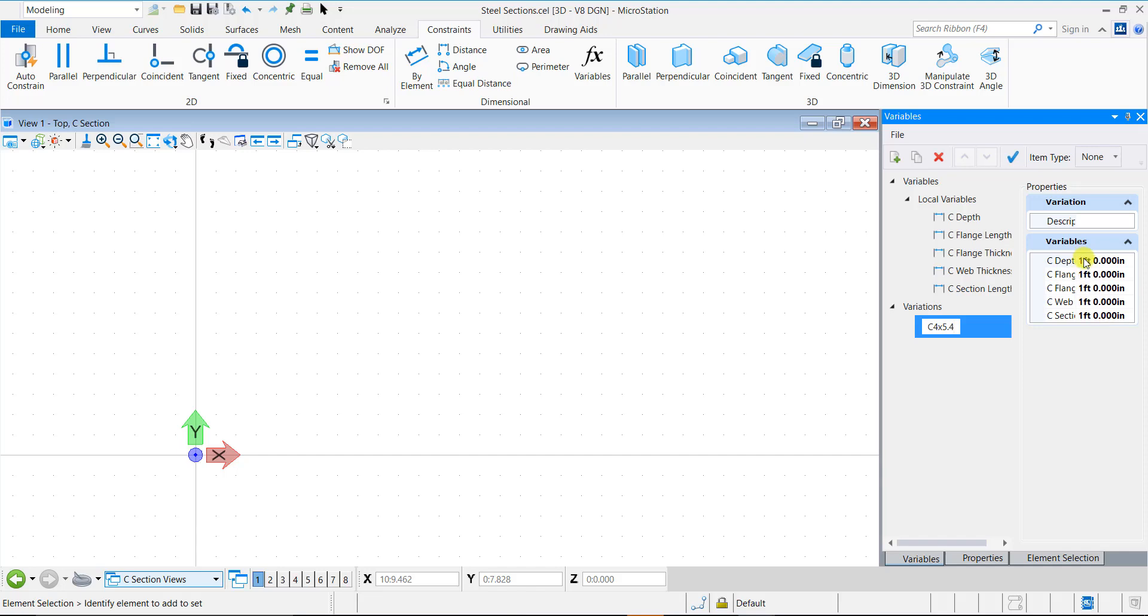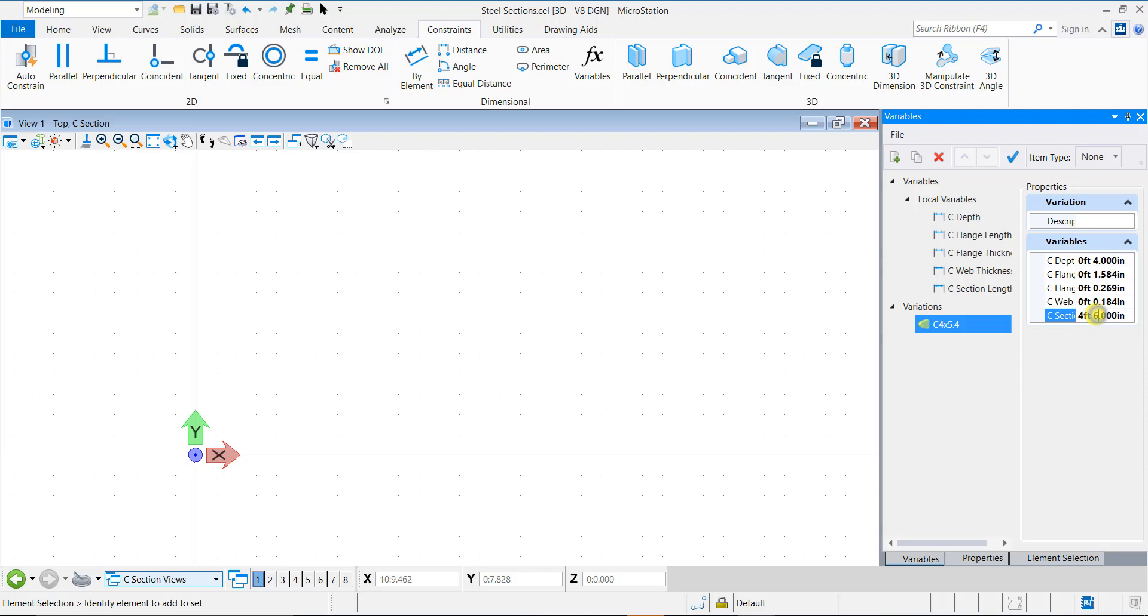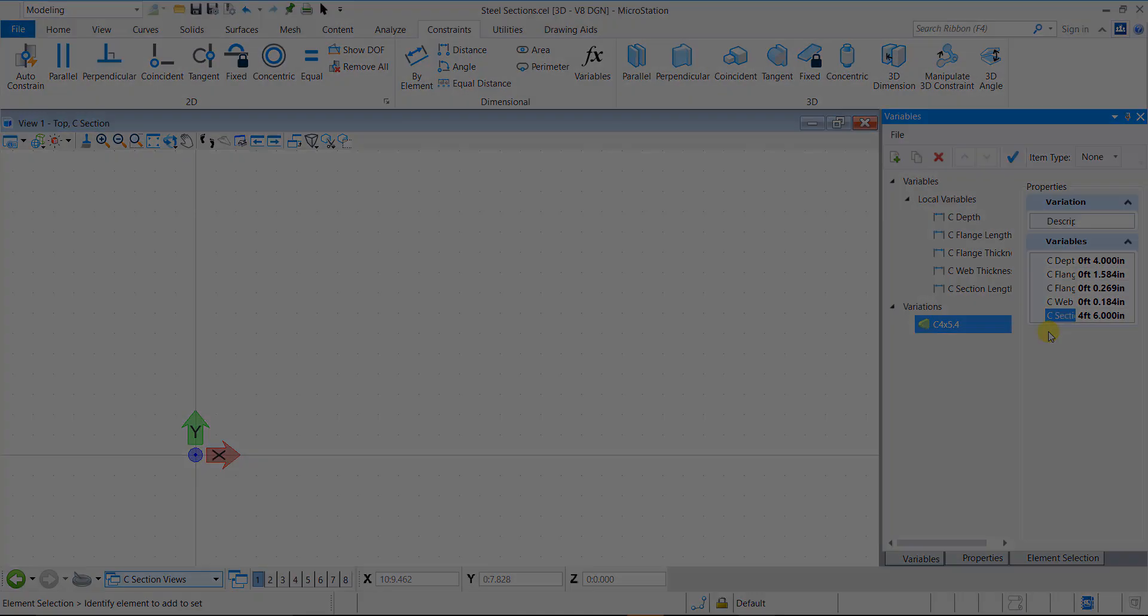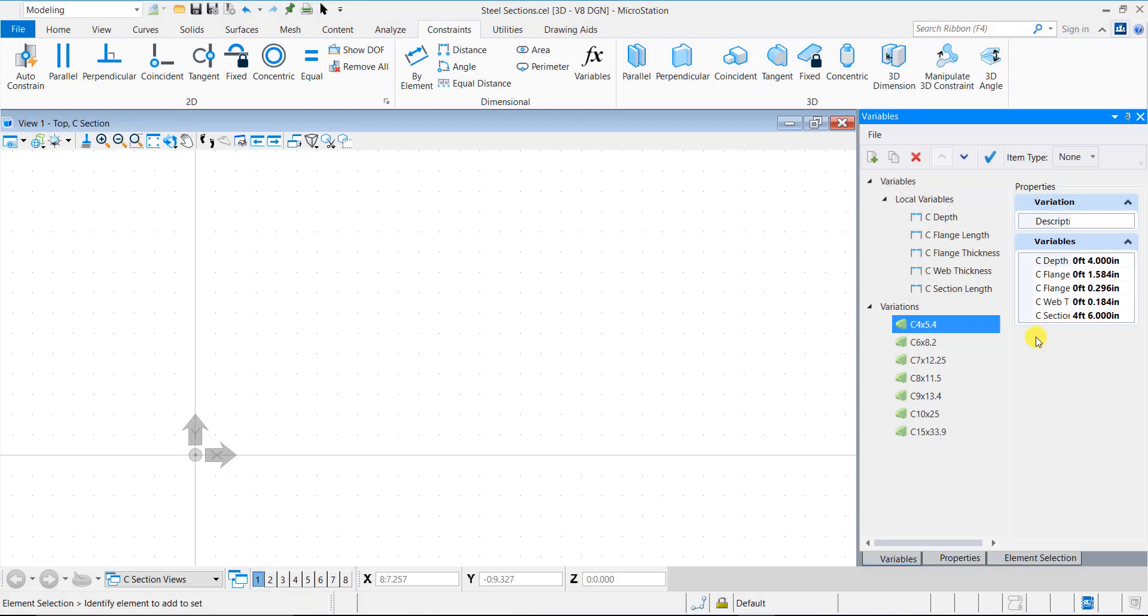You should note here that the C section length variable does not come from any standard, but is driven by the design needs. Once all the values are filled in, the variation is ready. Likewise, you can create as many variations as needed. Here you can see that I have created a few other variations.